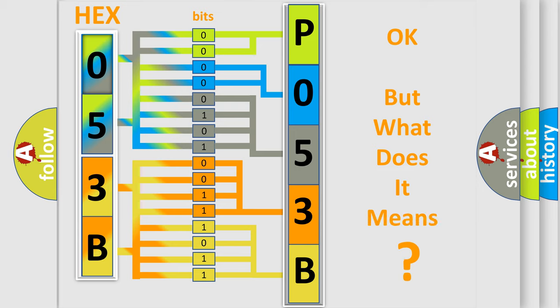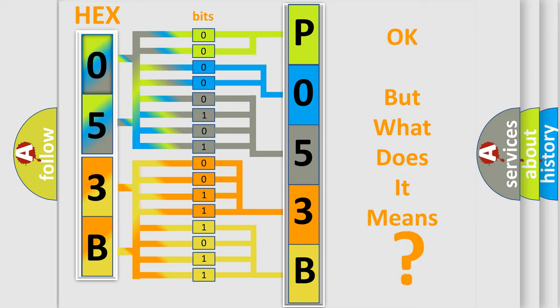The number itself does not make sense to us if we cannot assign information about what it actually expresses. So, what does the diagnostic trouble code P053B interpret specifically for Alfa Romeo car manufacturers?